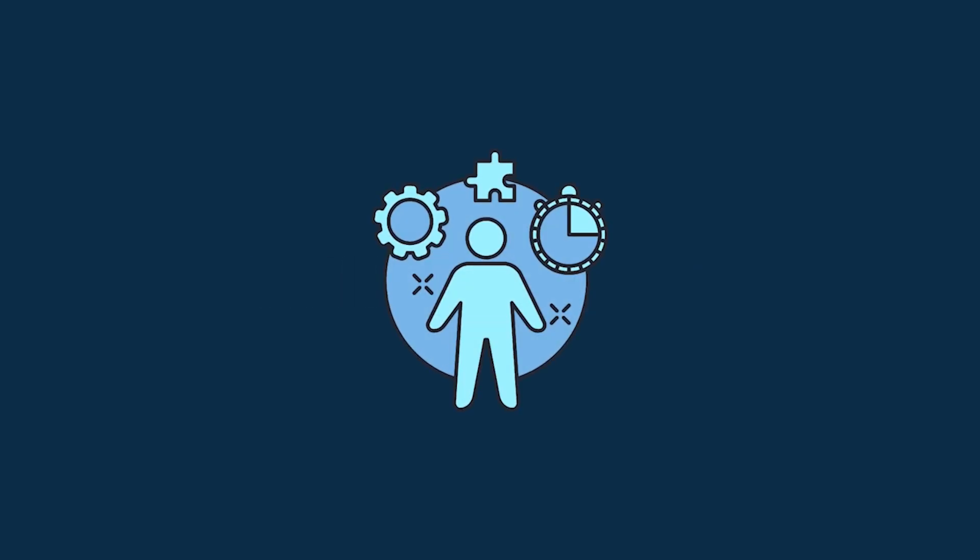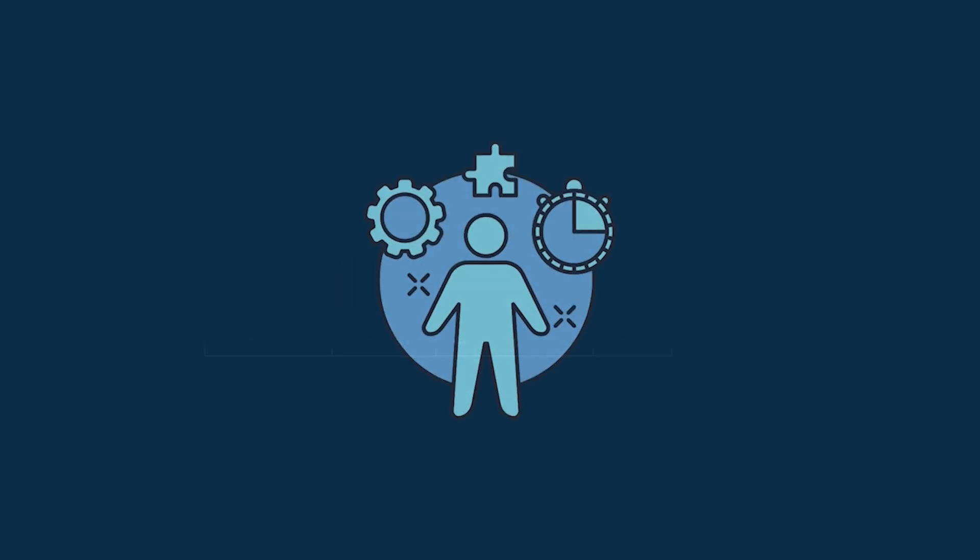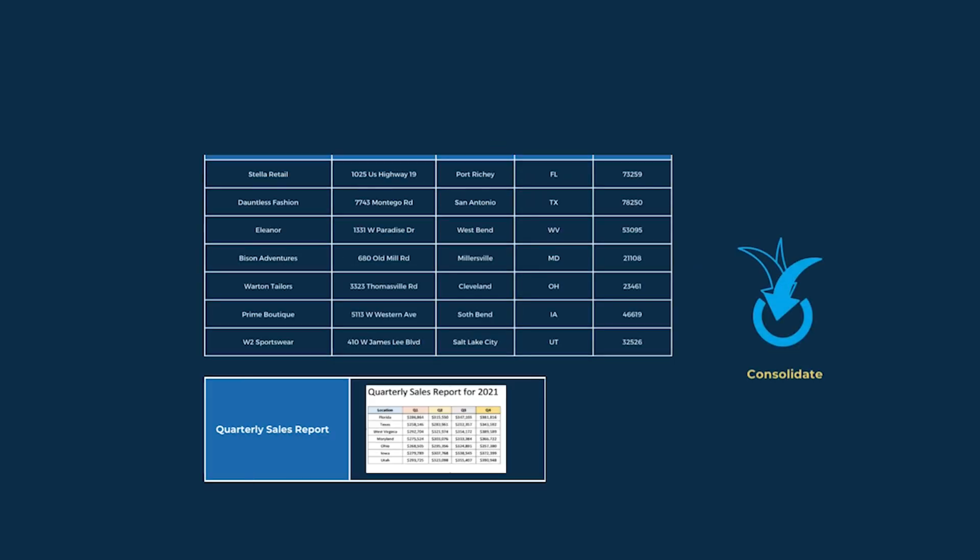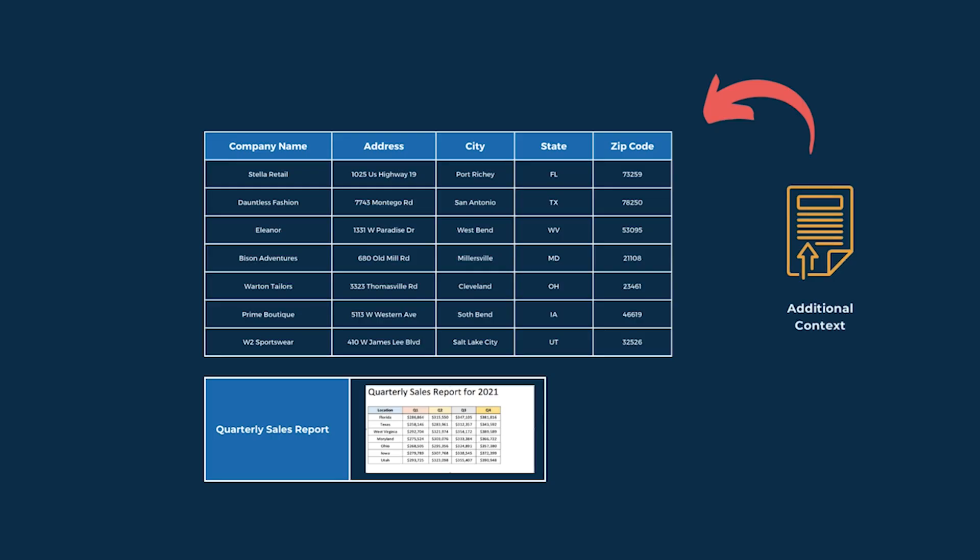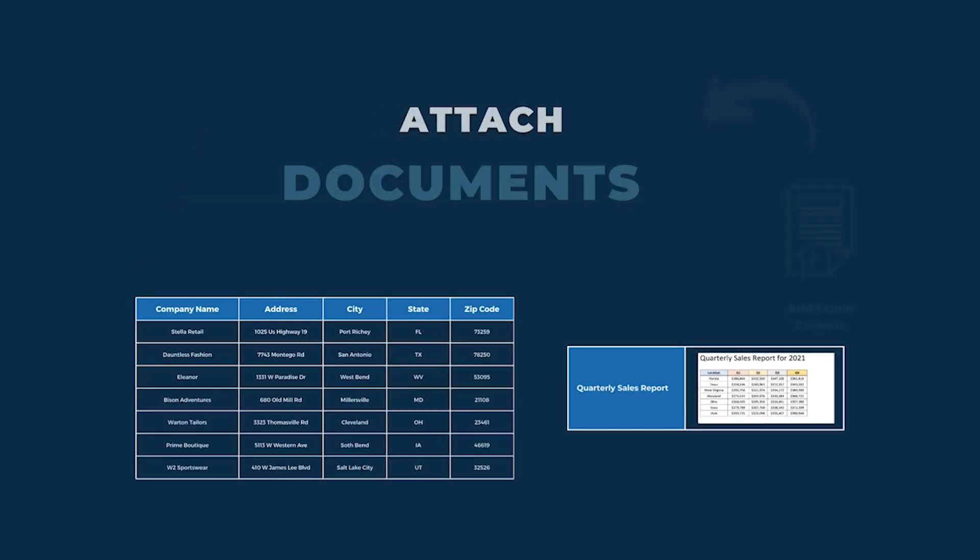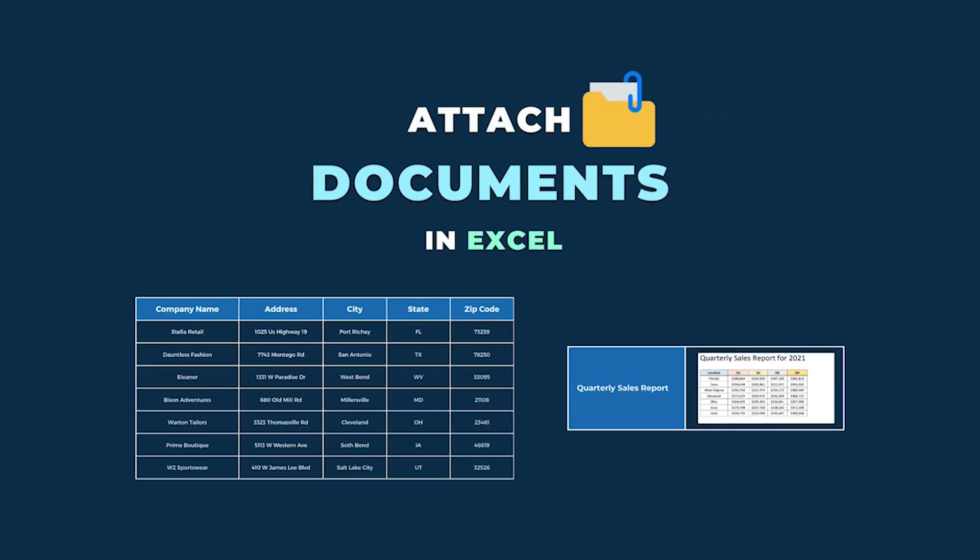Hello everyone, if you are a project manager and you want to consolidate information and provide additional context to the data you are working with, then attaching documents in Excel is the best option for you.